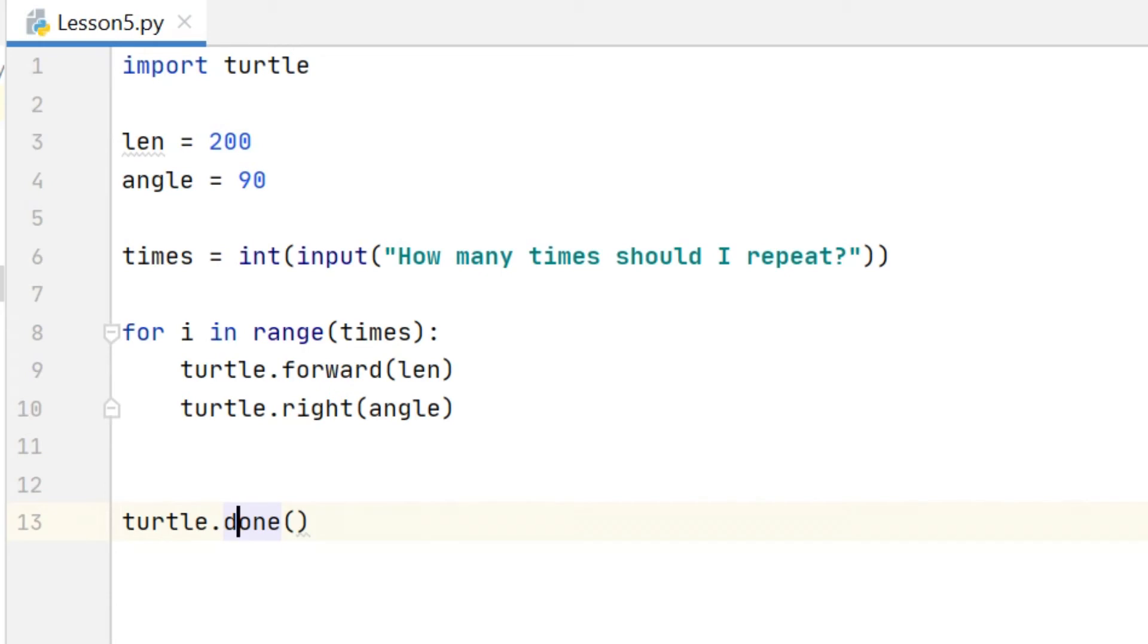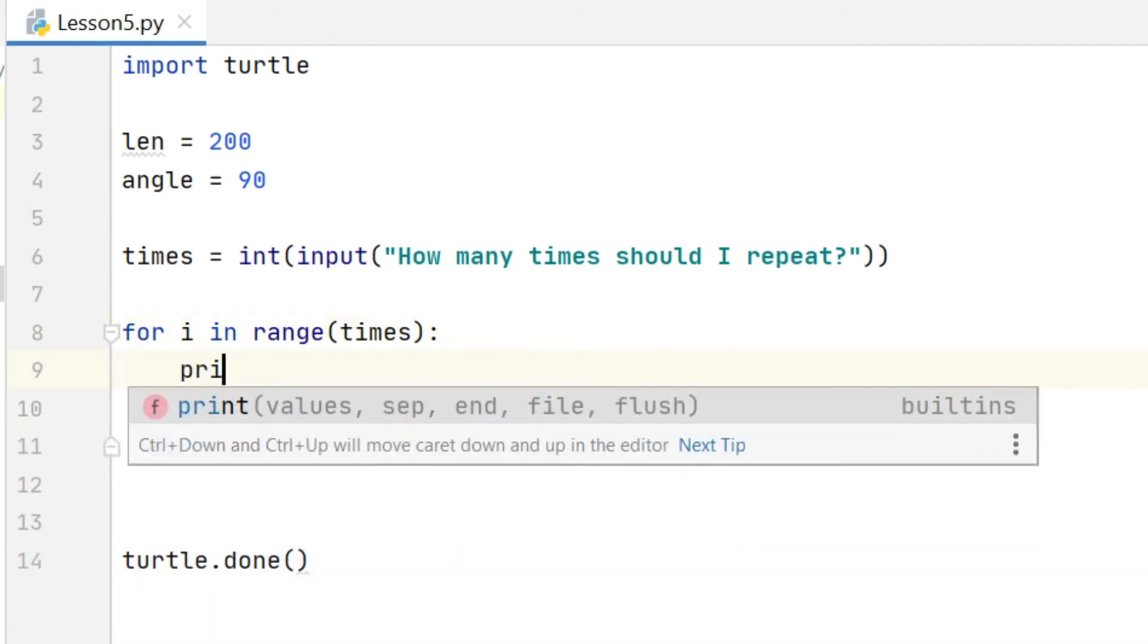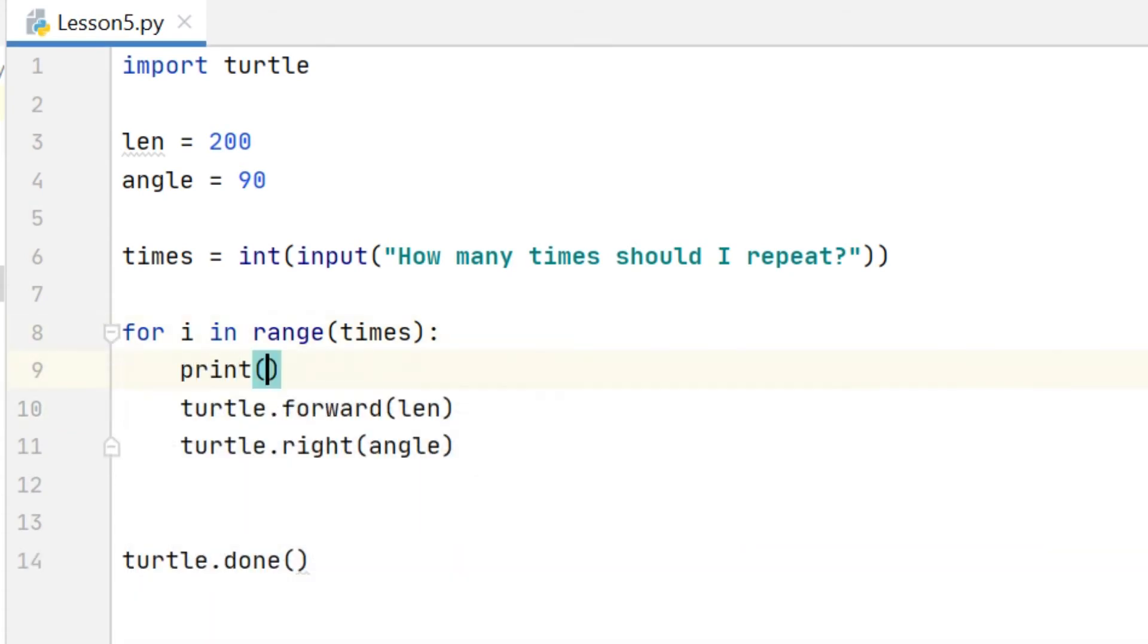0, 1, 2, 3 is 4 times. And we can use that variable just like we'd use any other variable, so just to show that what I said is true, let's print it out each time. So inside the loop, print, this is repetition, comma, i.